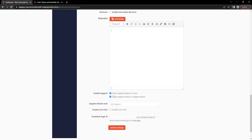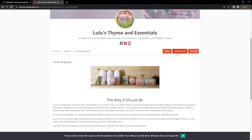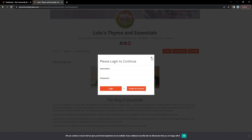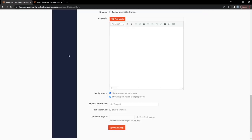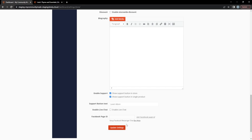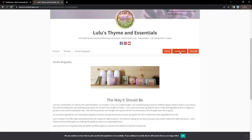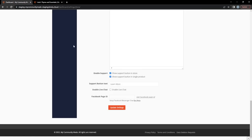The 'Enable Support' setting controls whether a customer can contact you through our support system. On a completed shop you can see a 'Contact Store' button — clicking it prompts a customer to leave you a message. You can customize the button text to whatever you'd like. This is very important for artists who do custom work or commissions: you could write 'Learn More' and customers can click that to ask you a question directly through the platform before purchasing.